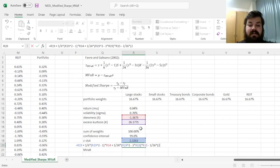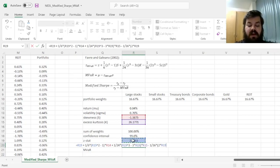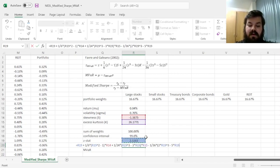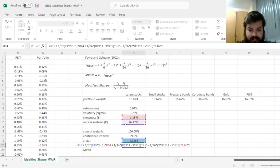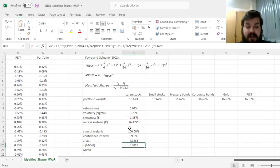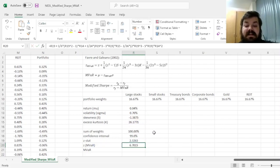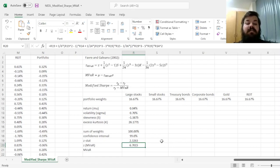And finally minus 1 over 36 times 2Z, all times by skewness squared. That gives us a much higher modified VAR Z stat of 6.7%.